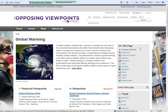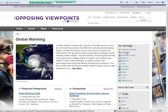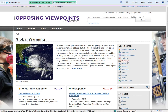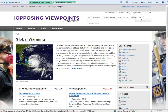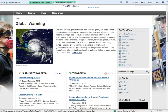Over here is basically just a little table of contents of what's available on this page: Featured Viewpoints, Viewpoints, Academic Journal, Statistics, Reference, News, Websites, Magazines, Videos, Images, and Audio. You can see that there is a lot here.